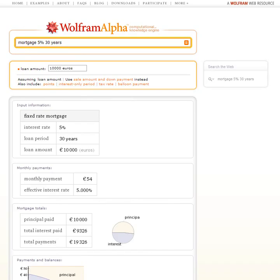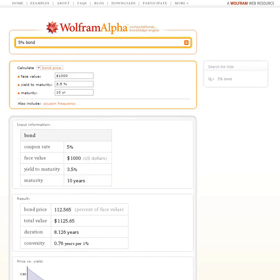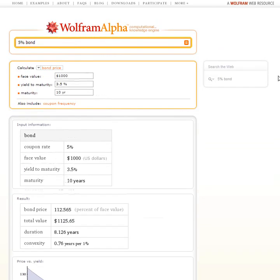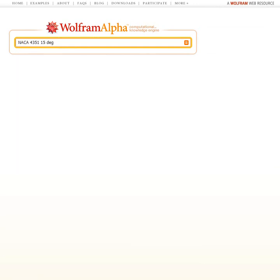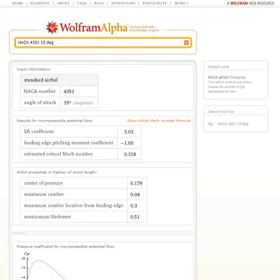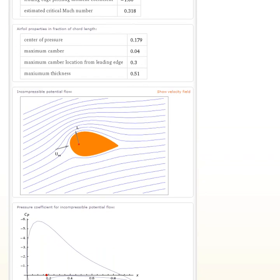Or how about asking about a bond? Wolfram Alpha can do all kinds of financial computations, and all sorts of other computations too. Like here's an engineering computation — this is working out about an airfoil, and here's Wolfram Alpha computing how fluid would flow around that airfoil. And there's the result.